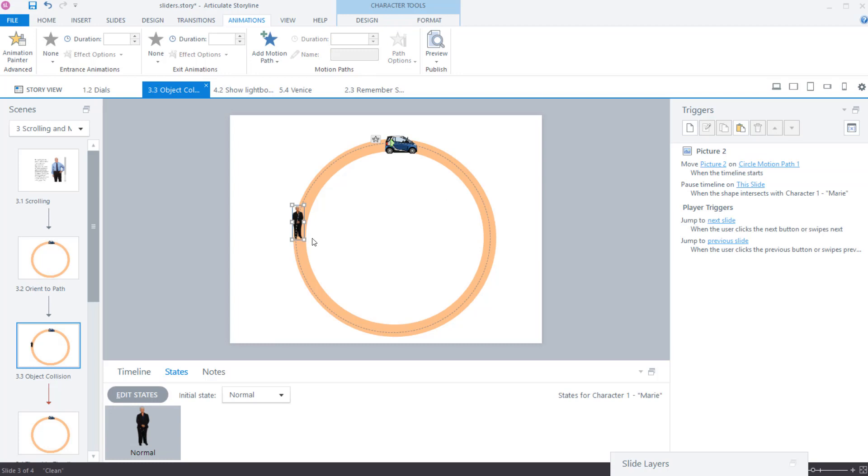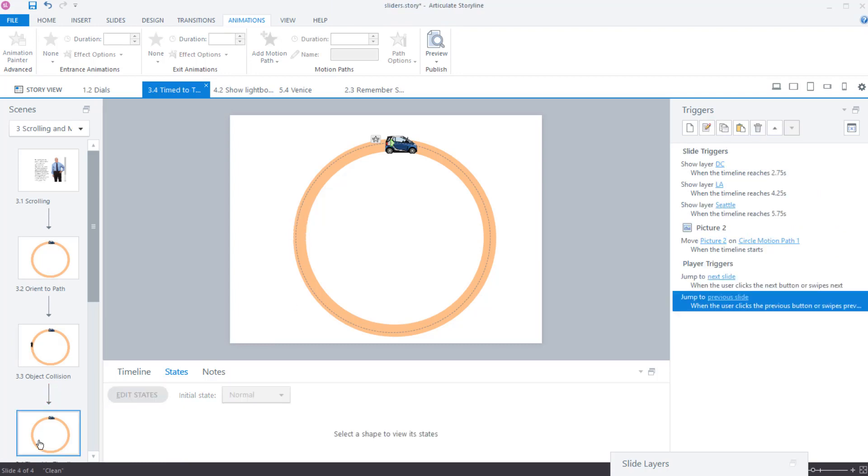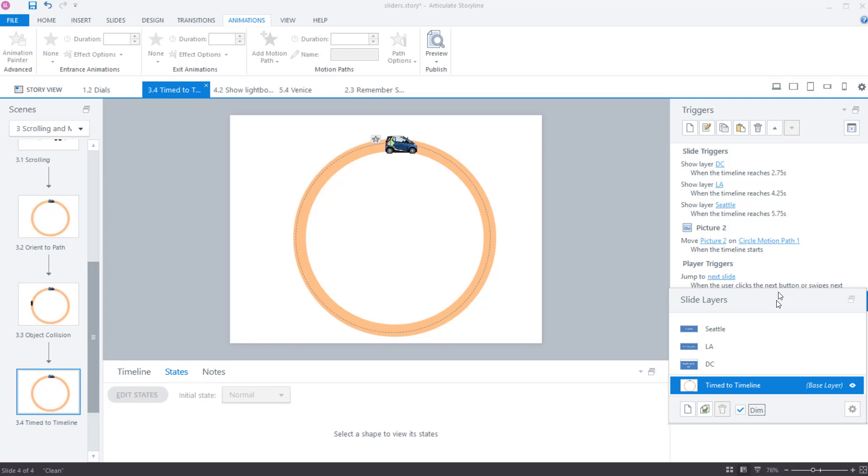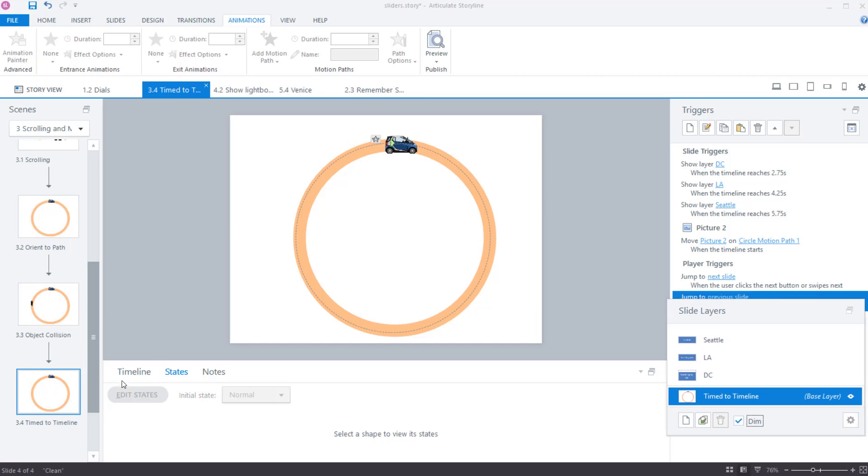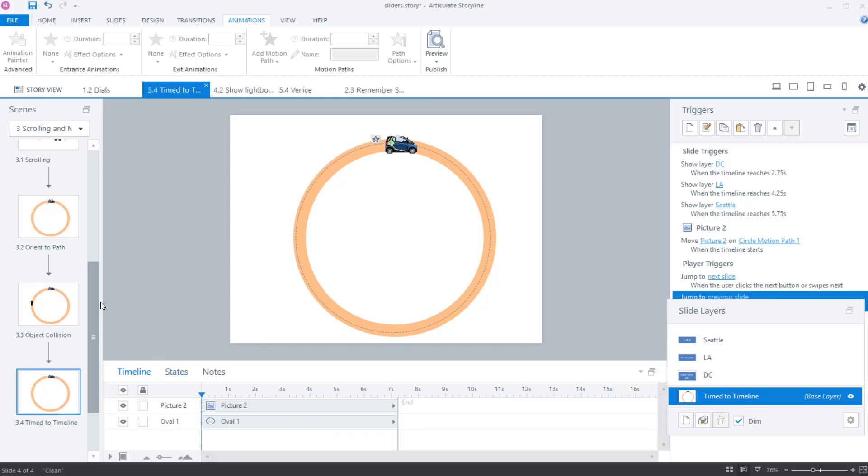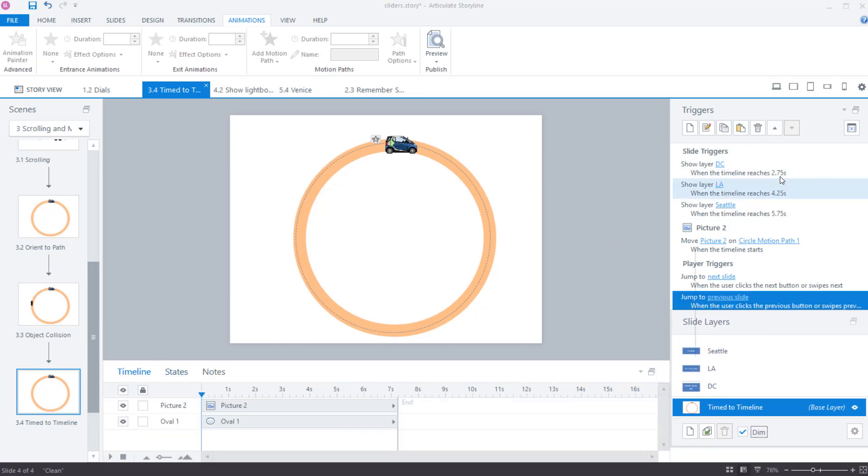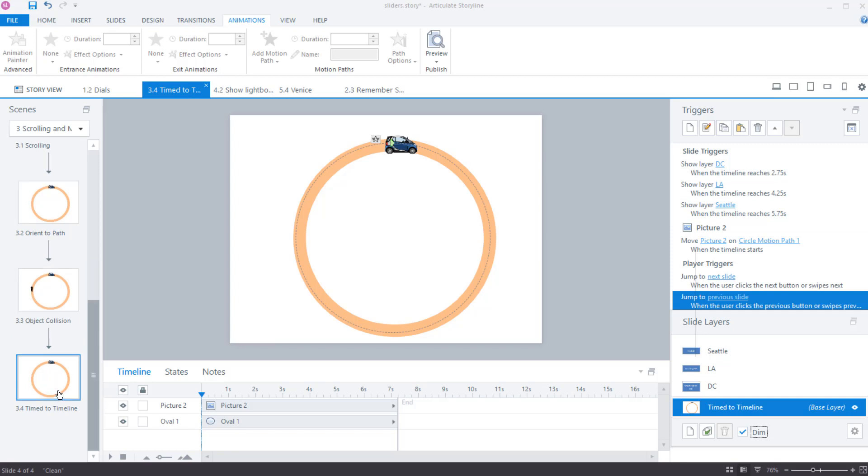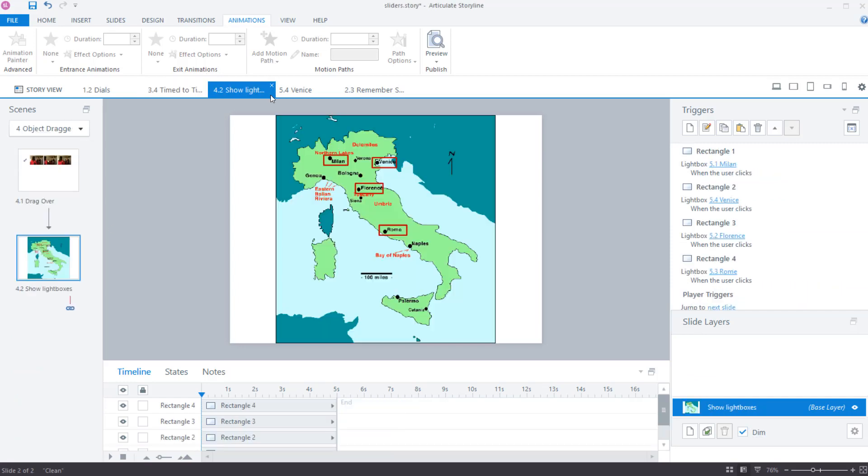This one here is the one where things appear. And of course, these are using both layers and also they're using the time on the timeline. So in essence here, what I'm saying is that when the time reaches 2.75 seconds, I'm going to show layer DC 4.25 LA 5.75 is going to be Seattle. Pretty straightforward there too. Okay. So that's about it for that one. Again, the light box idea, pretty simple.